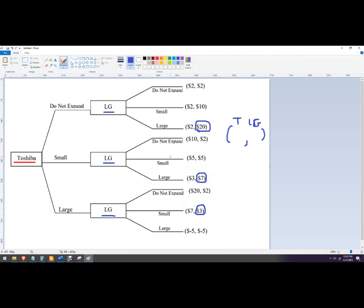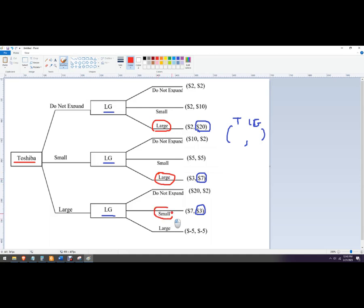So that's how LG is going to respond after Toshiba does each of its strategies. Then Toshiba is just going to look and say, the payouts that are available to us are, we can not expand and they get large, we get $2. We can go small, they're going to go large and we get $3.